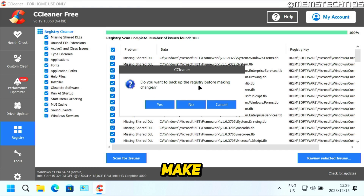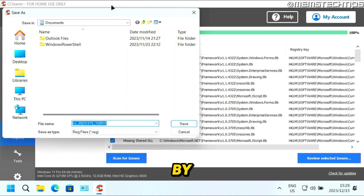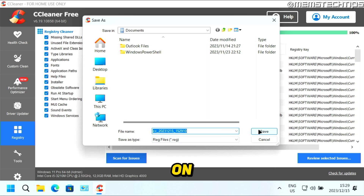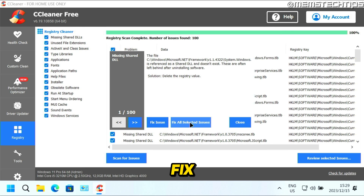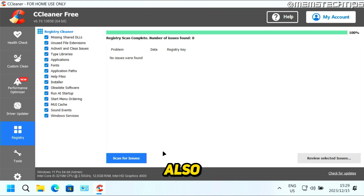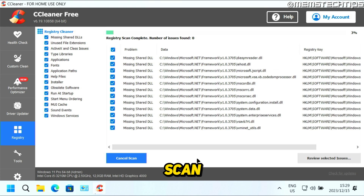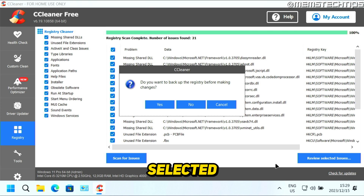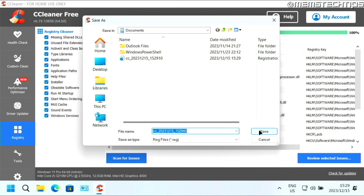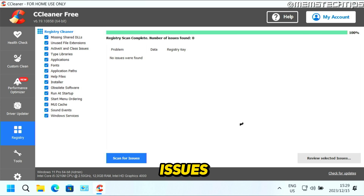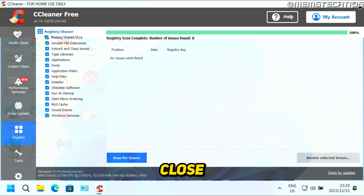Click on Yes to make a backup of the registry. By default, it's going to make a backup in your Documents folder — just click on Save. Then click on Fix All Selected Issues, and then click on Close. I also run this twice, so click on Scan for Issues again, then Review Selected Issues, click on Yes, click on Save, and then Fix All Selected Issues. Once that's done, you can close CCleaner.